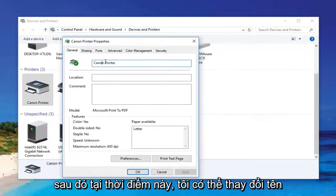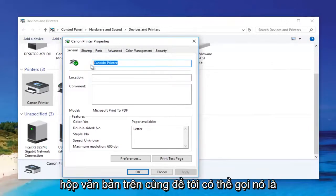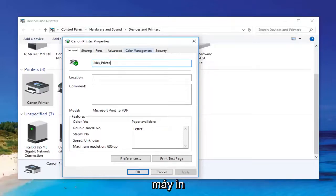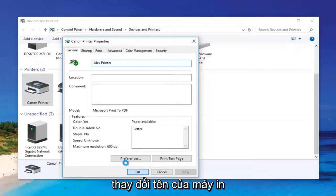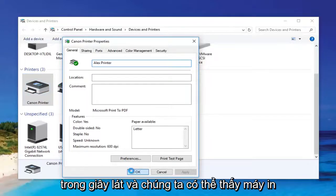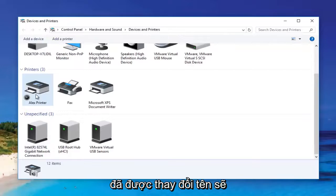At this point I can change the name of the printer by modifying the top text box. I'll call it 'Alex Printer' — say we had a couple of different siblings that wanted to use a different printer. You click OK and just keep an eye out over here. It should change the name of the printer momentarily. And we can see the printer name has been changed.